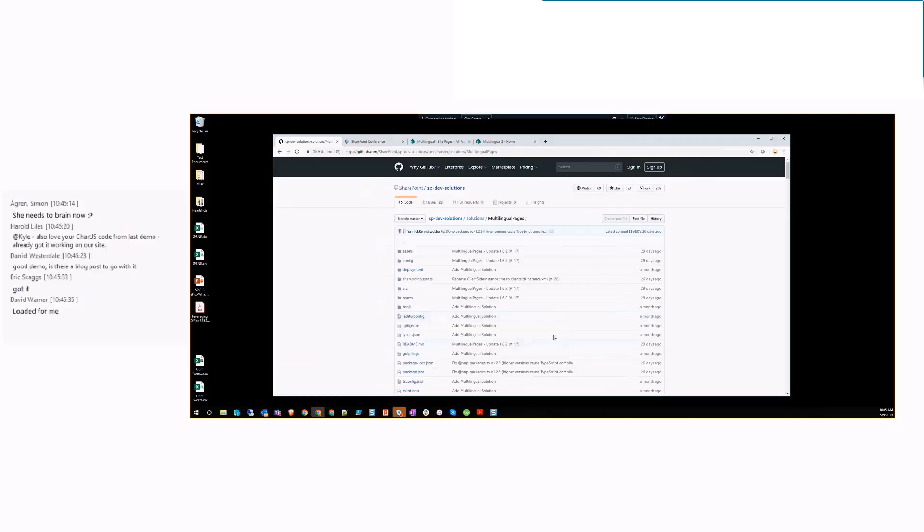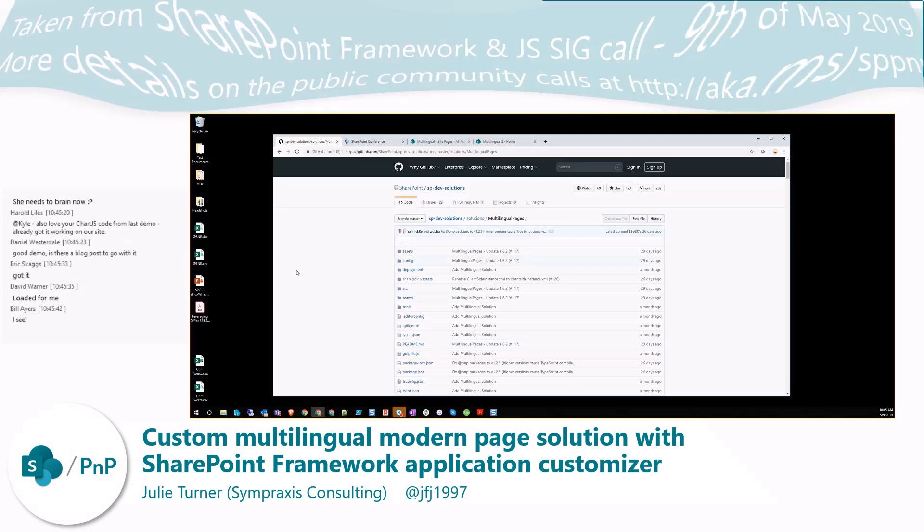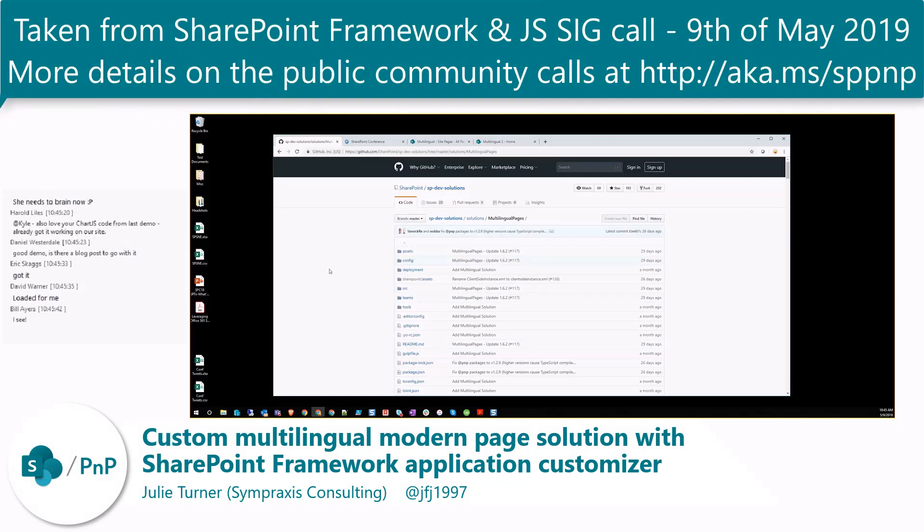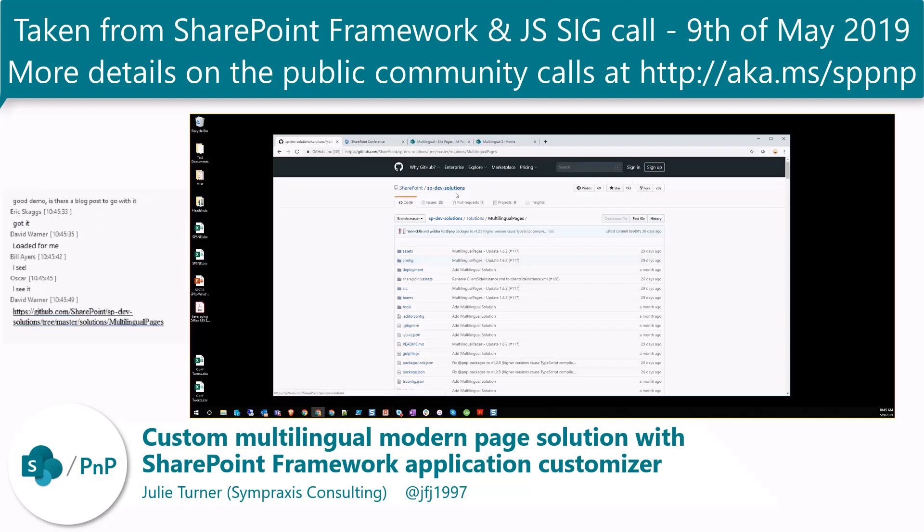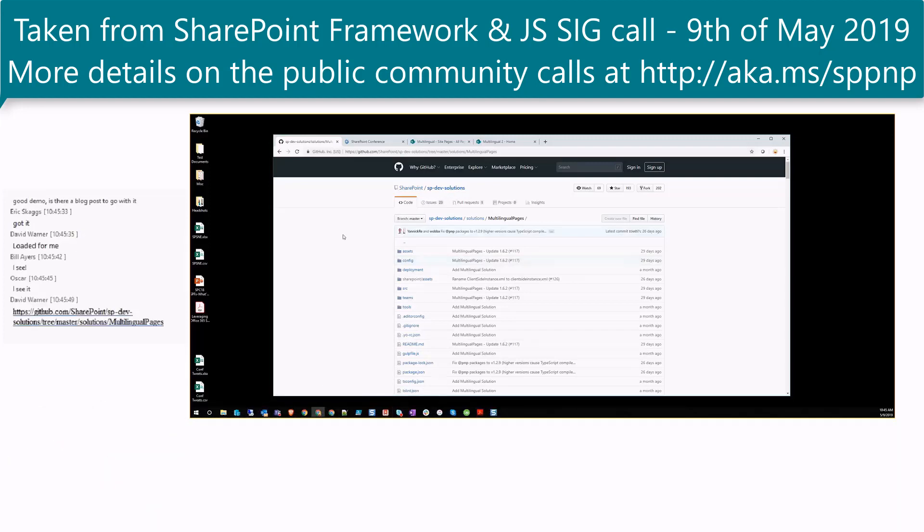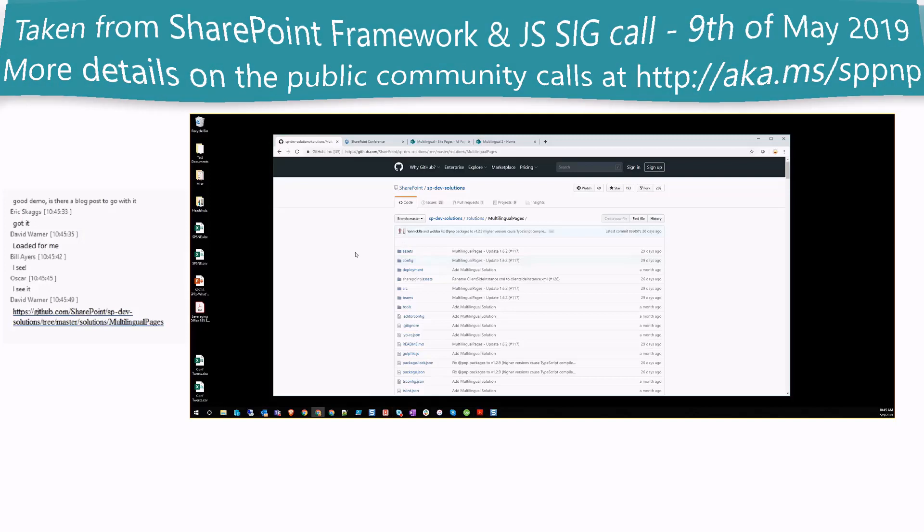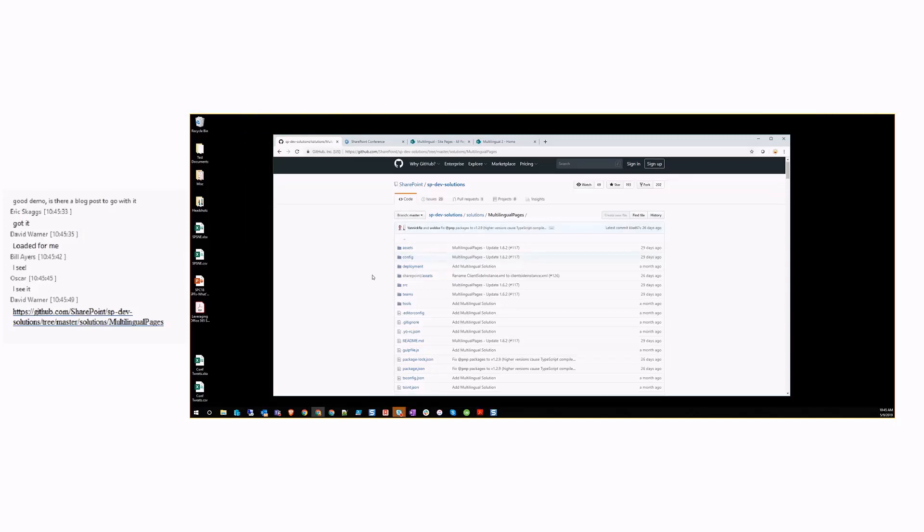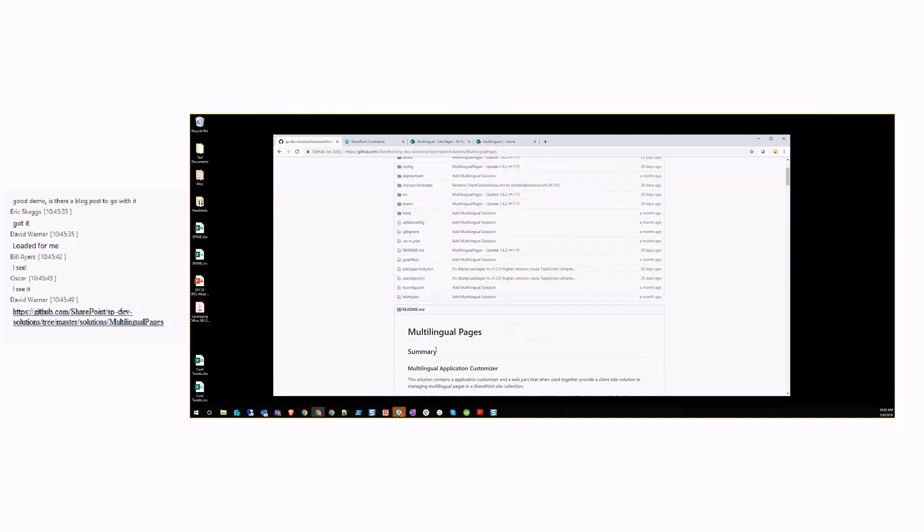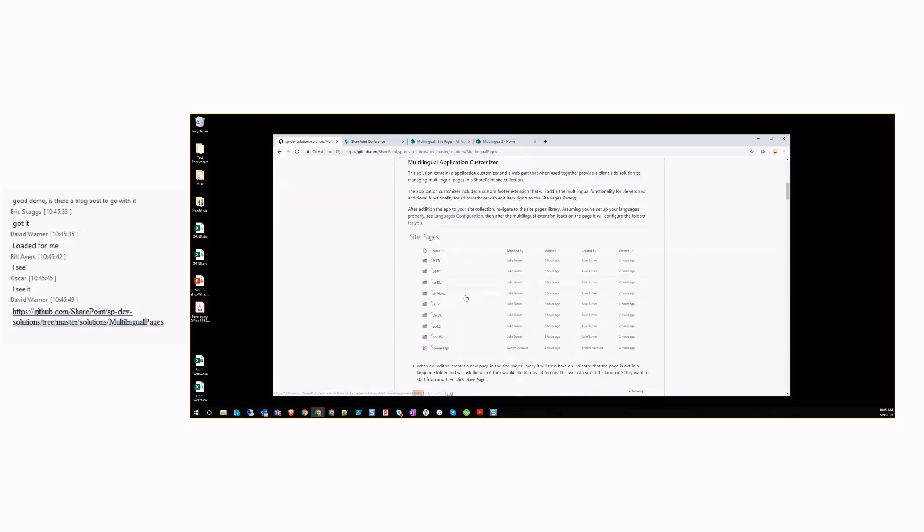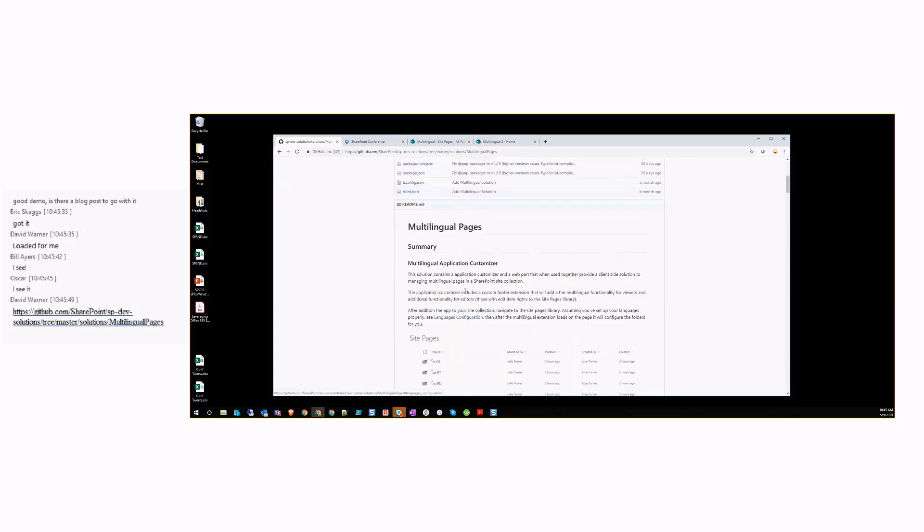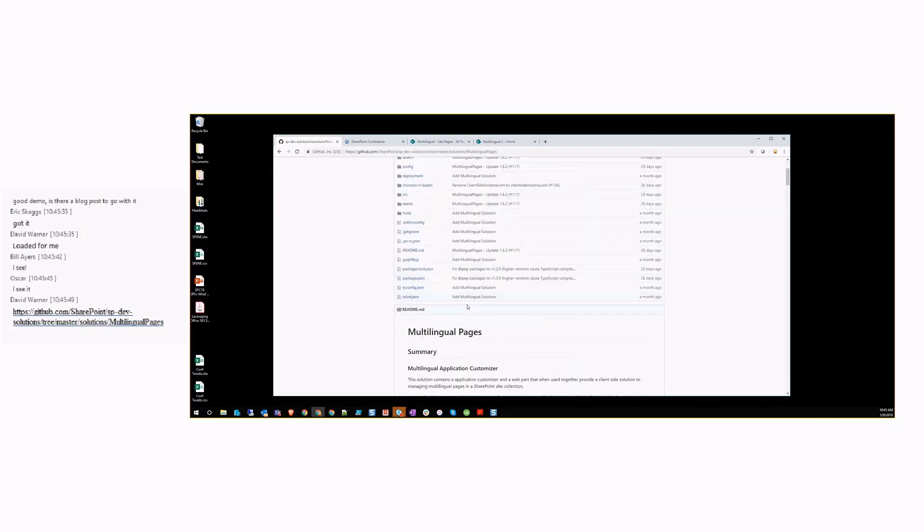I'm planning on only doing a demo because there's a lot of work here and not spending very much time looking at code. But basically we're talking about in the SP dev solutions repo, the multilingual pages solution. There's a big long readme that's going to go through a lot of what I'm going to demo today.